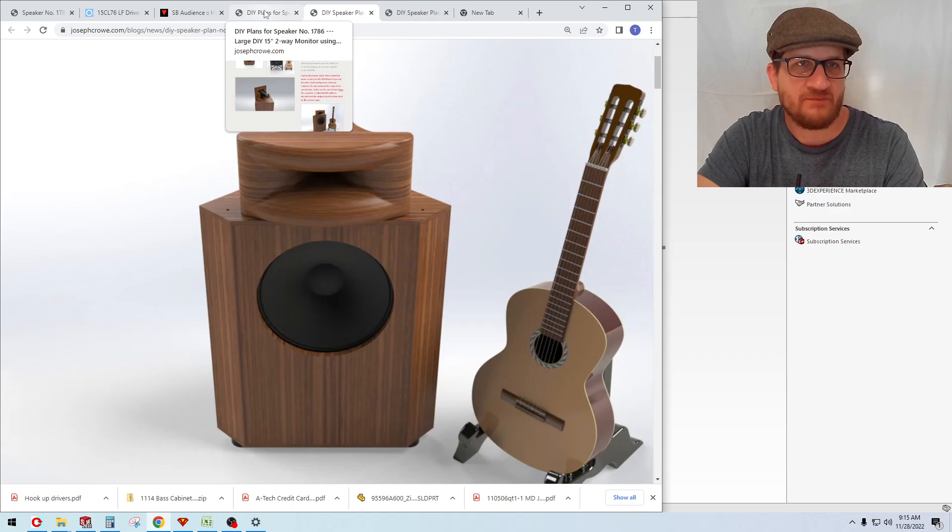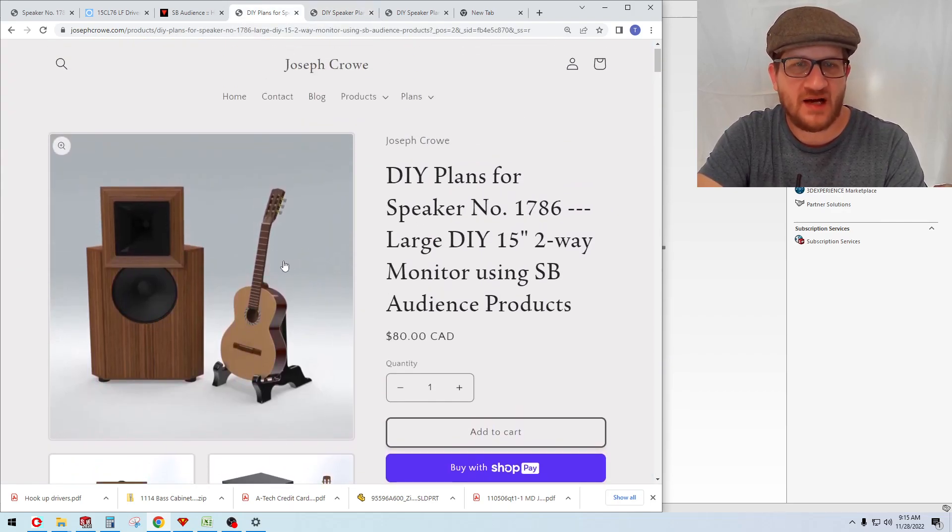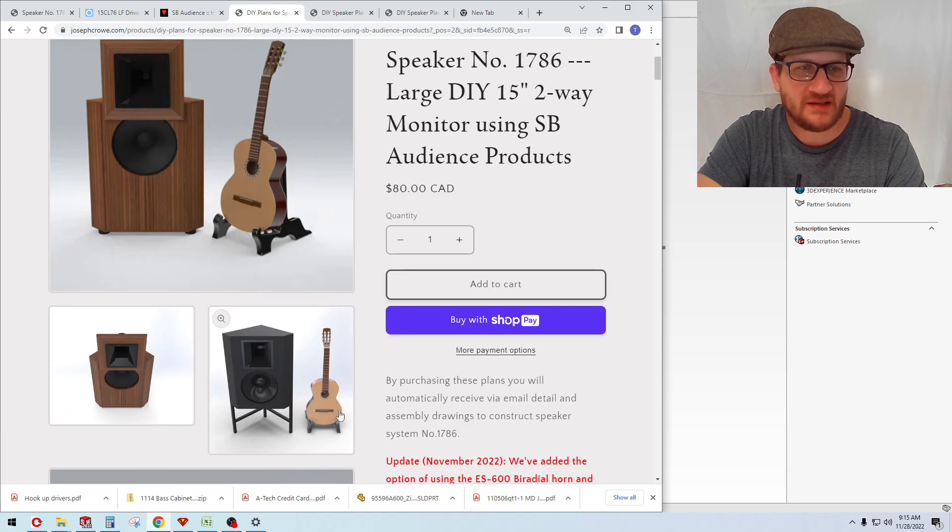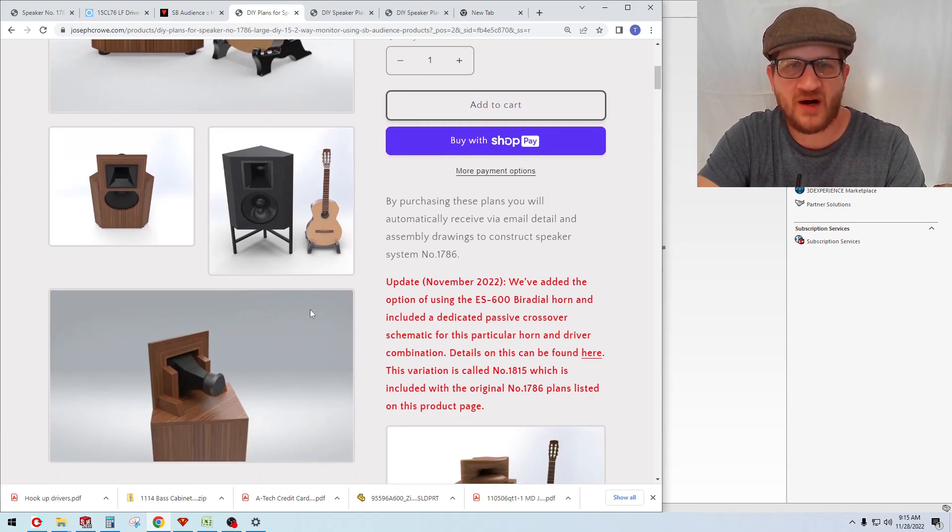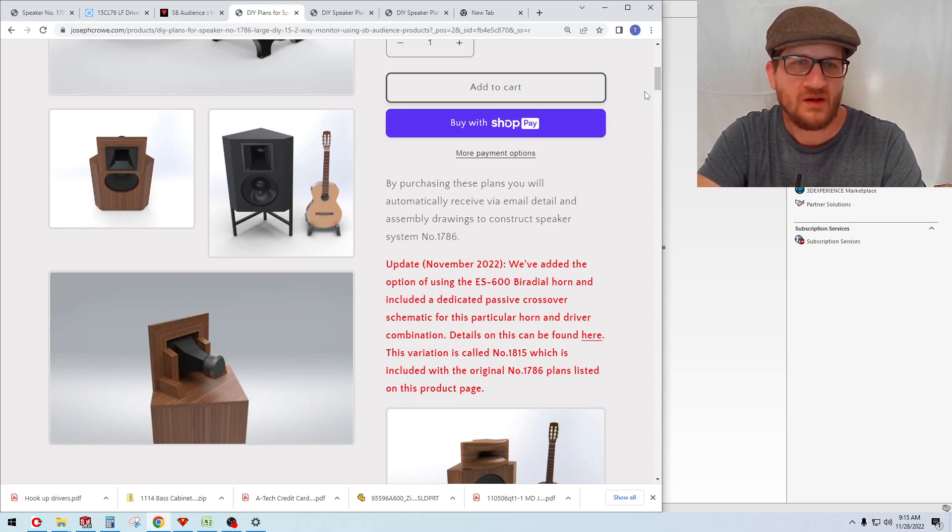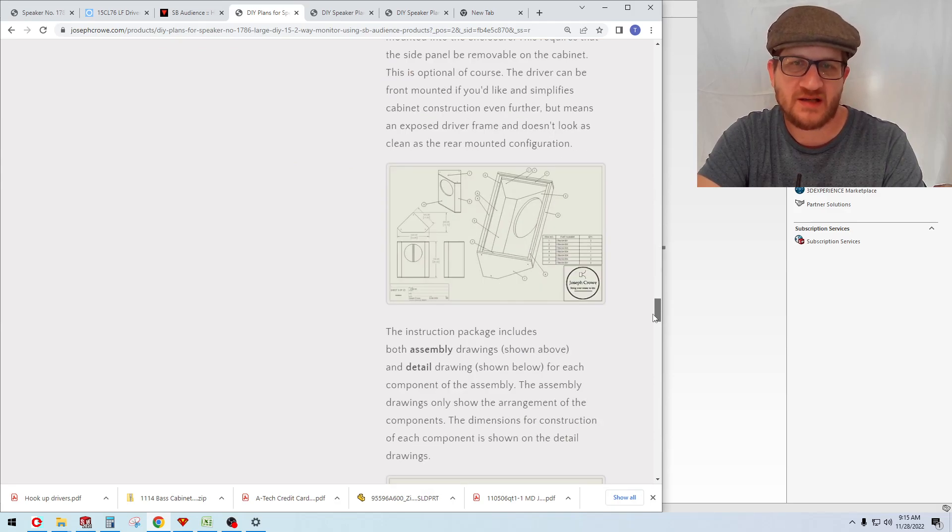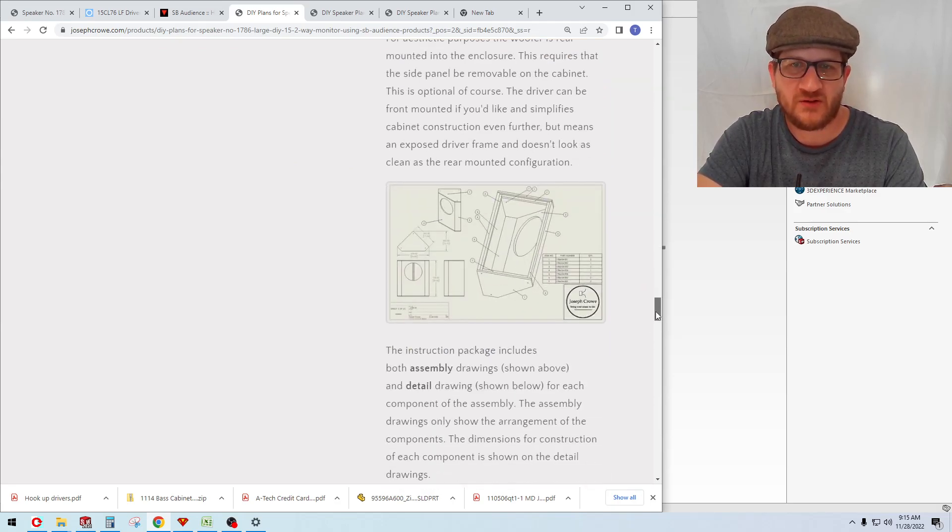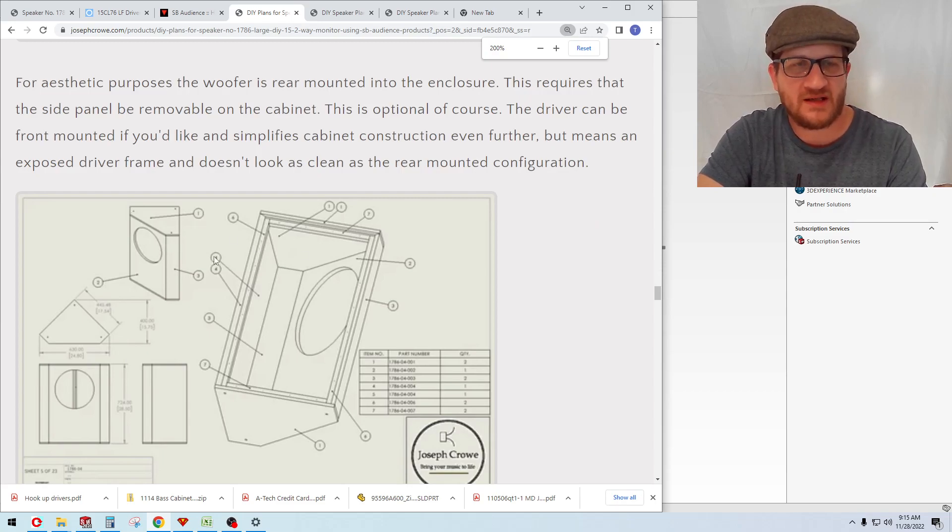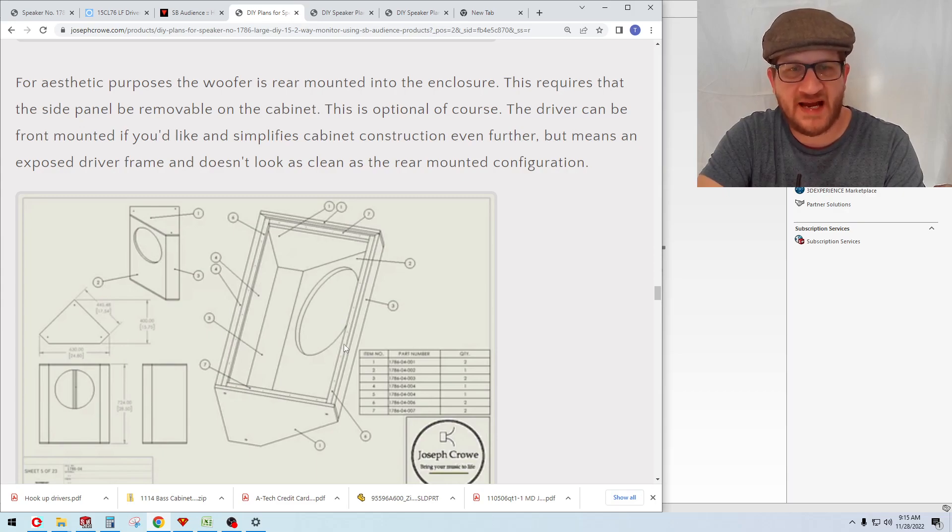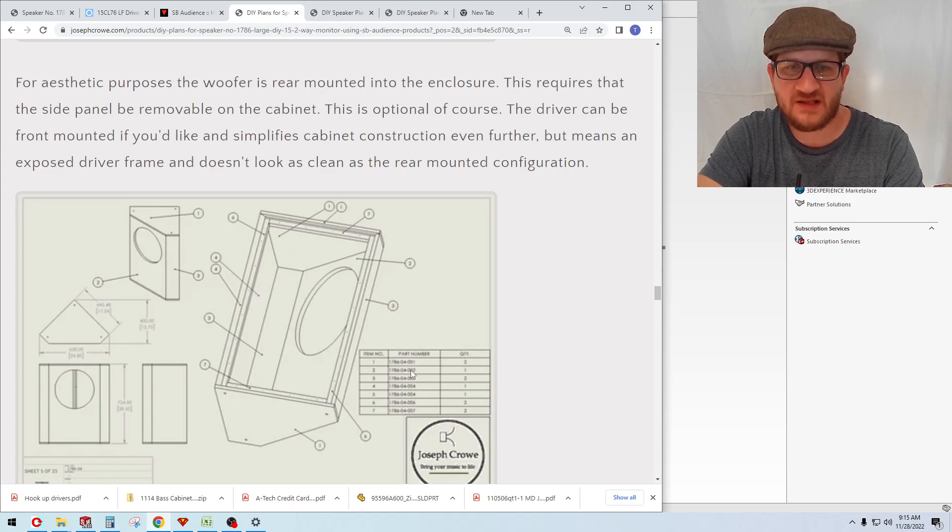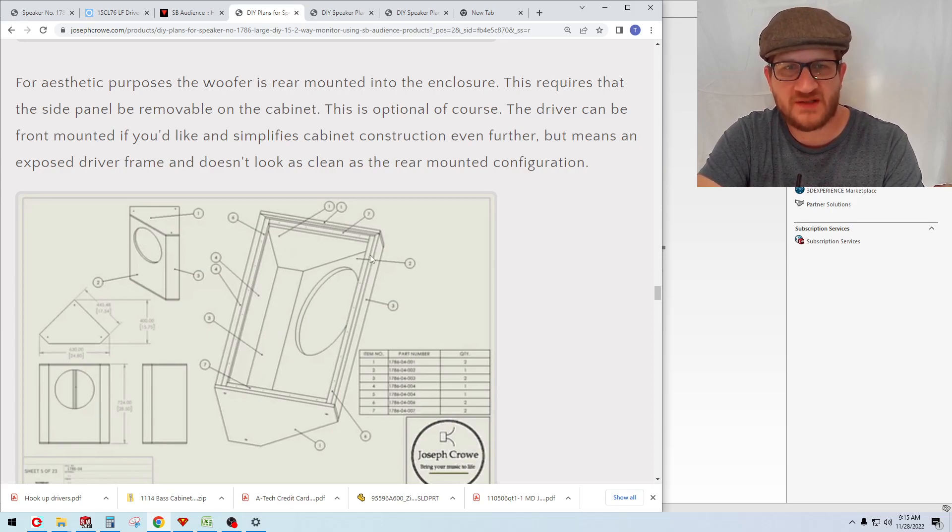I think I've covered everything just on a high level. When you do make the transaction on my website, you automatically receive all the required files to build the speakers. It's a zipped folder that contains PDF files. This would be an example of the assembly drawing where it's calling out the individual components required to construct the cabinet. These bubble callouts are referenced in this bill of material here. You can see the part numbers listed.